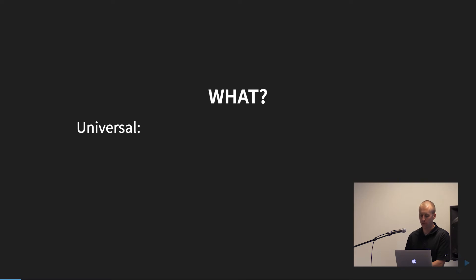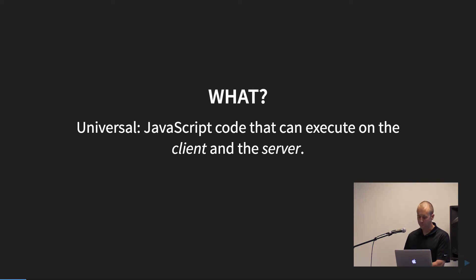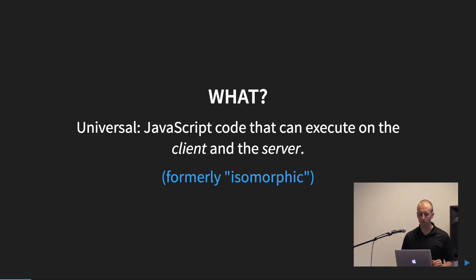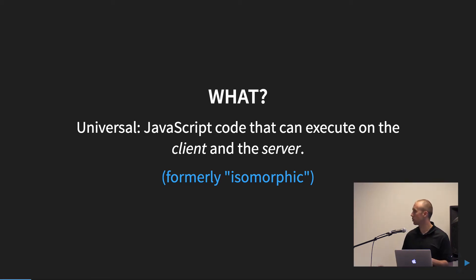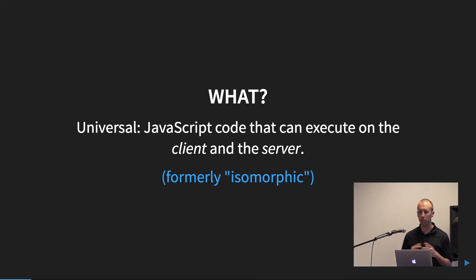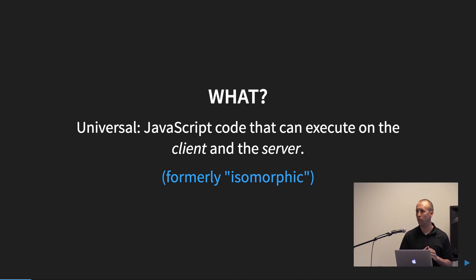So what is Angular Universal? It is JavaScript code that can execute on the client and server. Formerly known as isomorphic, but this has slowly started to change over just to Universal JavaScript or Angular Universal in this case. So just like it sounds, we can build our Angular app and either render it on the server or the client, depending on our use case.